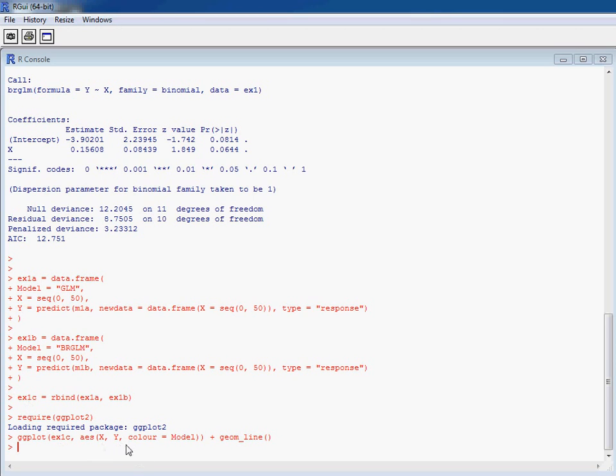Color equals model allows us to separate out for a separate curve for these two fitting procedures, and geom line is saying that we don't want dots, we want to join them together to get lines.